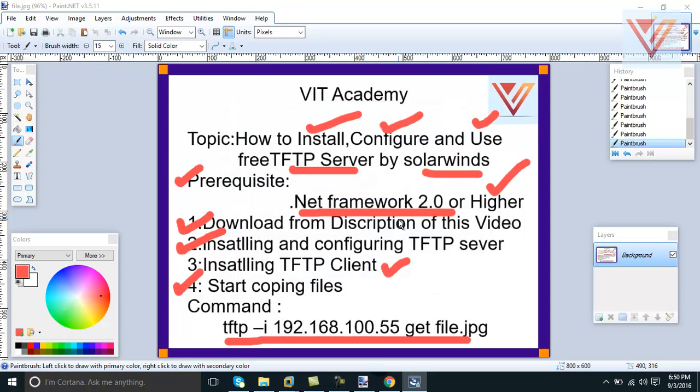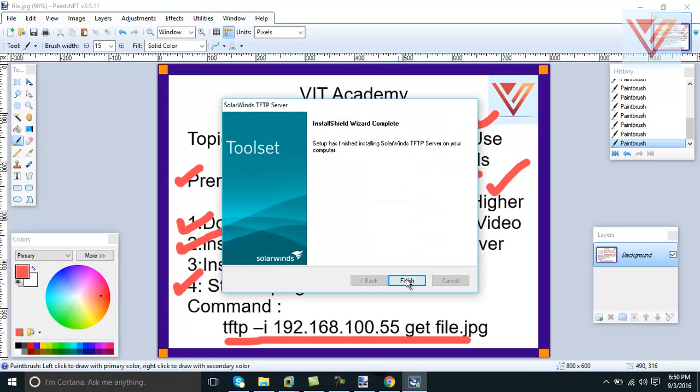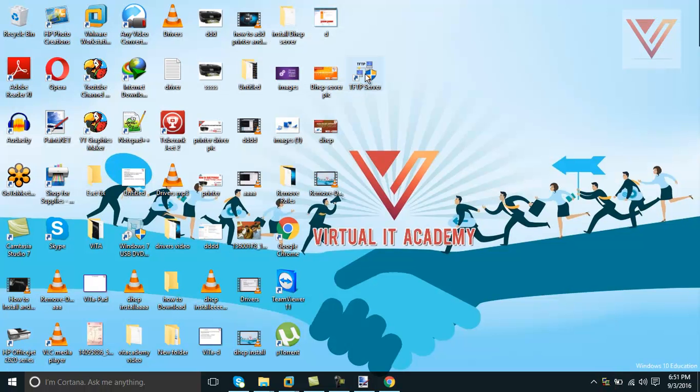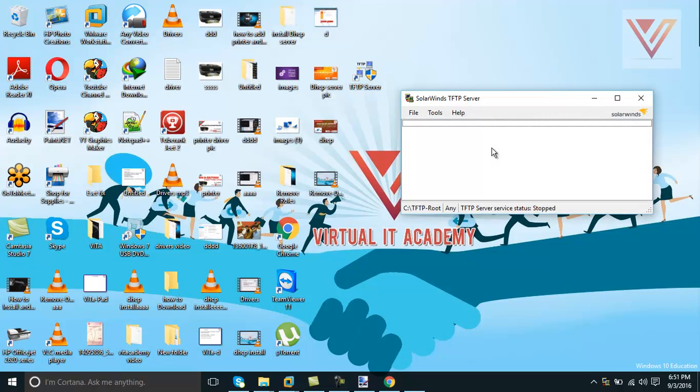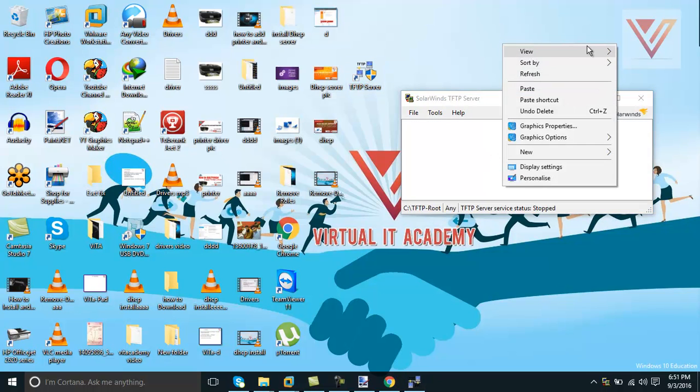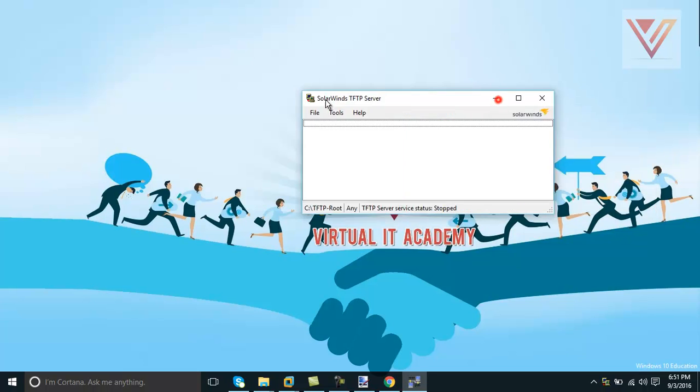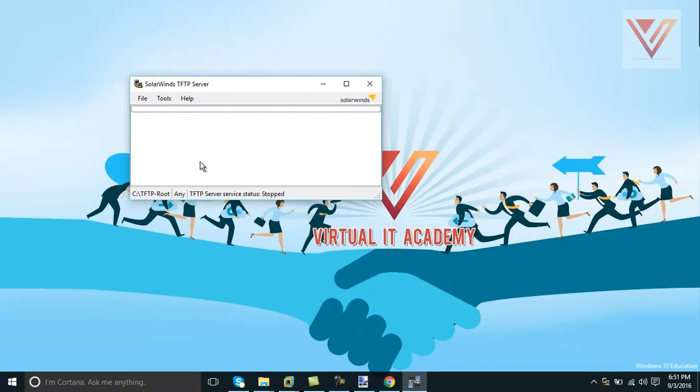You don't need to pay anything in order to install this or download this. It's done - our server is installed already, the TFTP server. You can just double-click and open. OK, I will hide my icons, it will look good now.